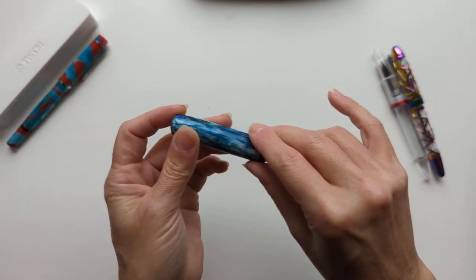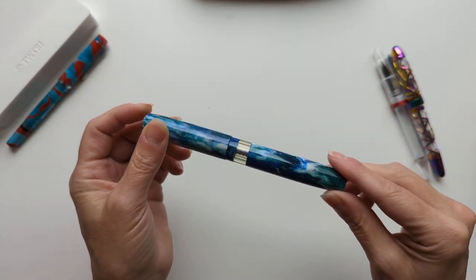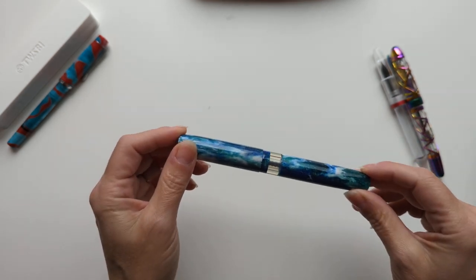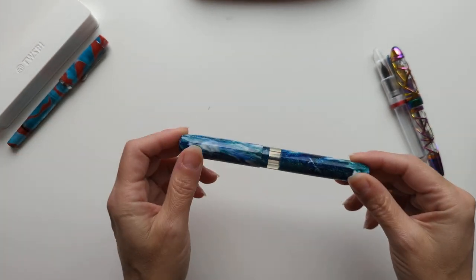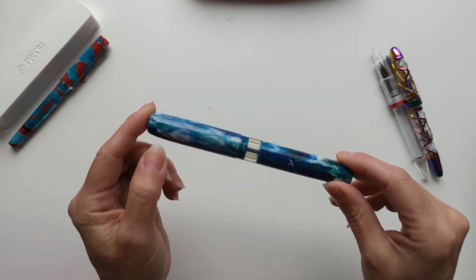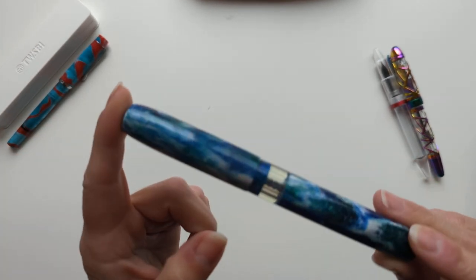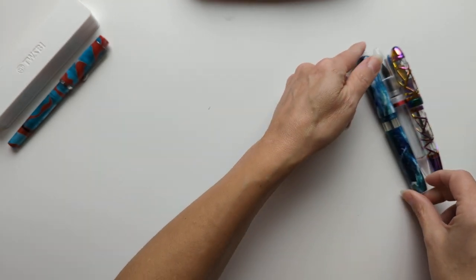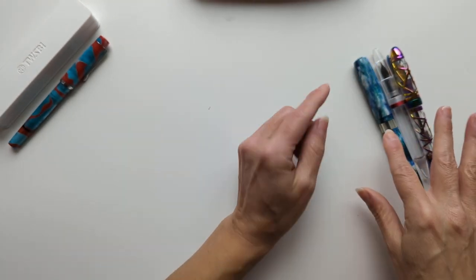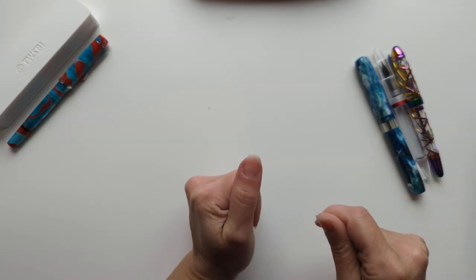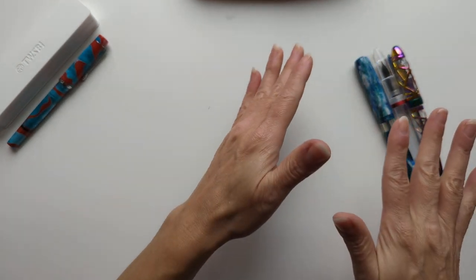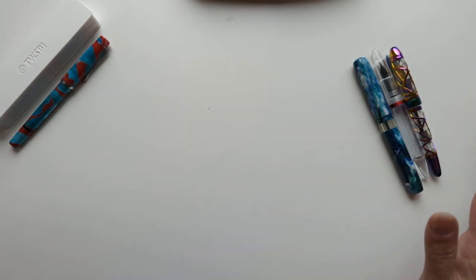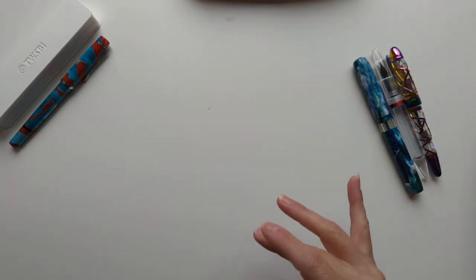So this taught me an important lesson is I should just wait because there will be another one. There's no hurry. There will be one I like more, but I do love that pen. So please understand, I love it. I just want to rebuy it.